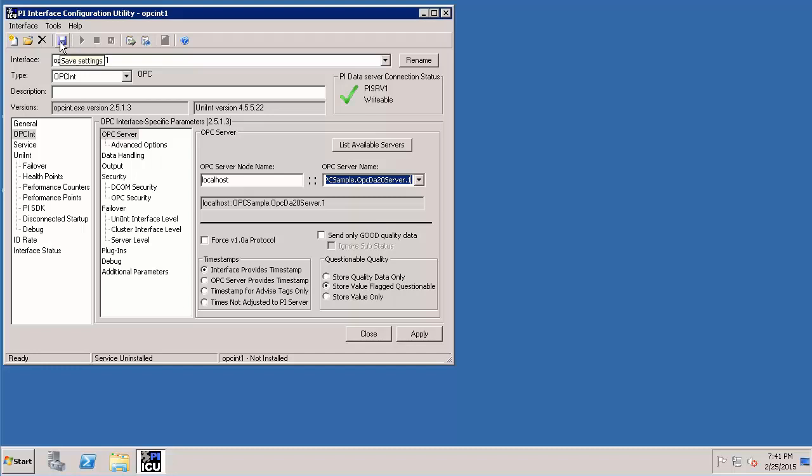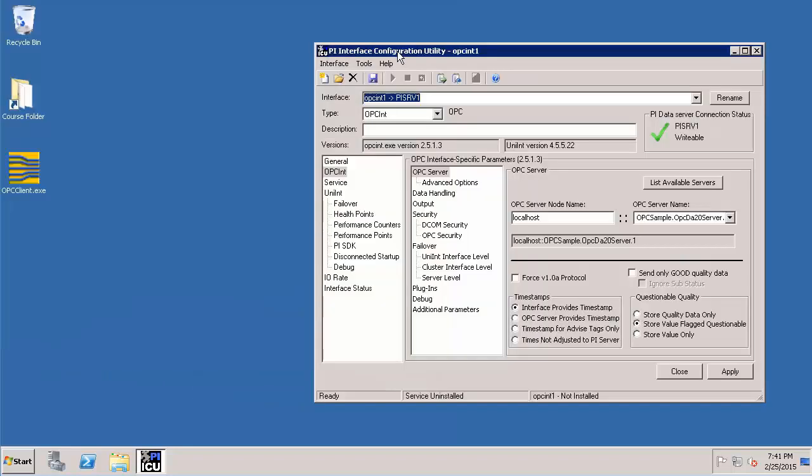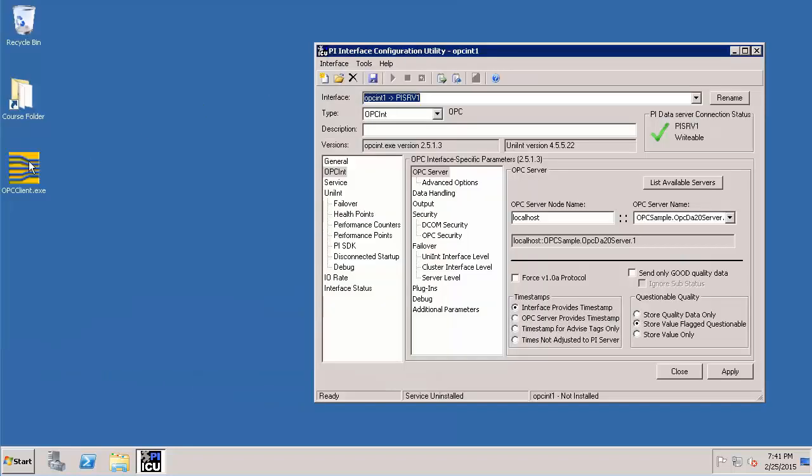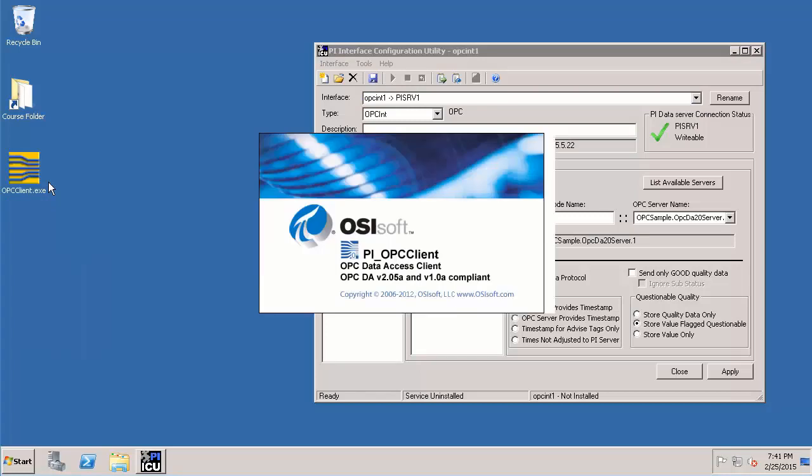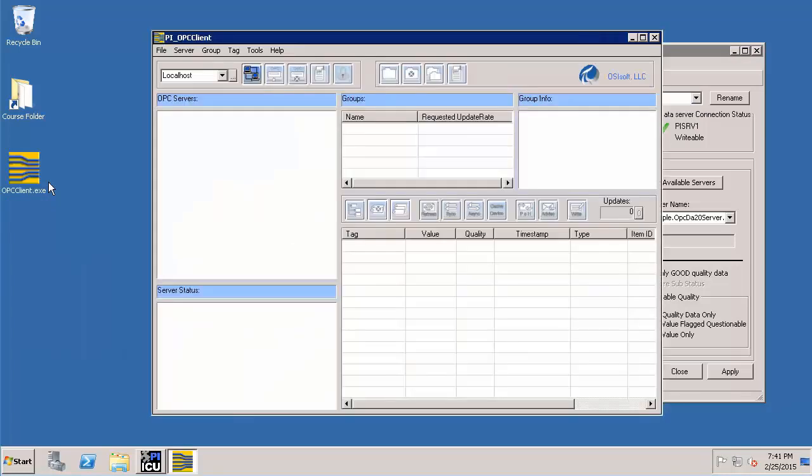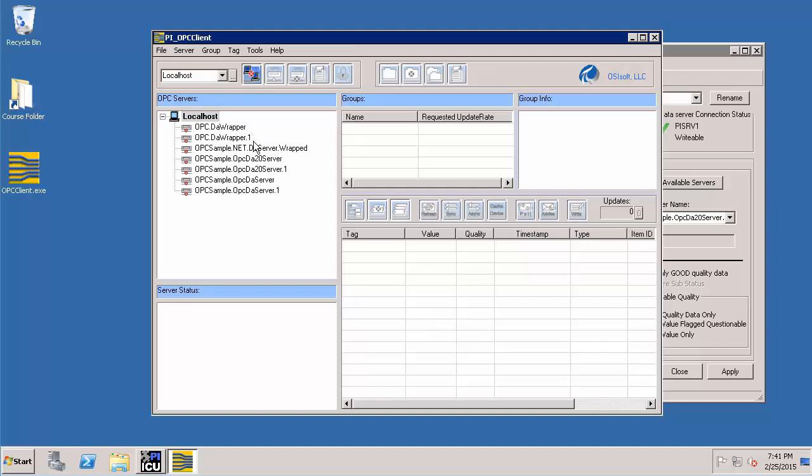Let's click save so that we can save the settings. And if you want to know what are the things which are there let's go back again to the OPC client which we have on our desktop. Let's say run as administrator. And if I explore all the OPC servers this is the one which is there which we are going to use.